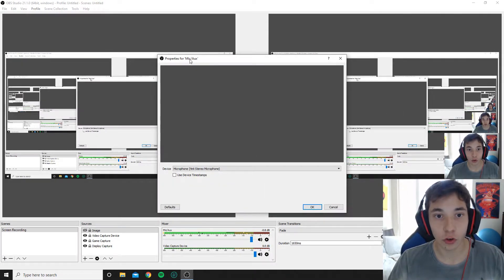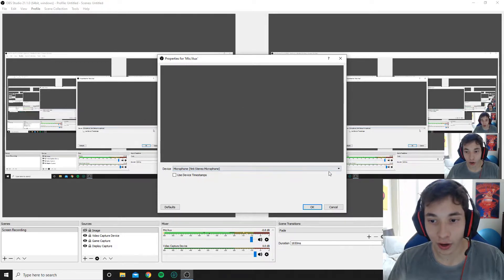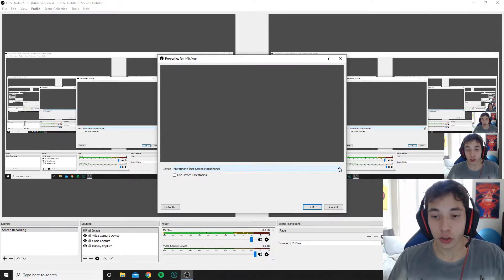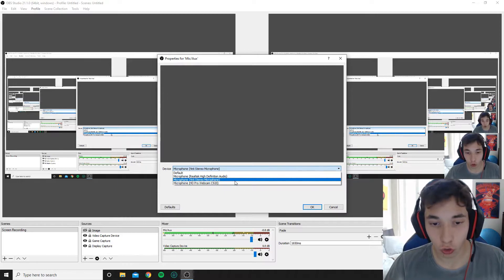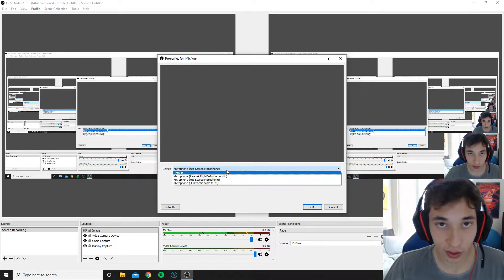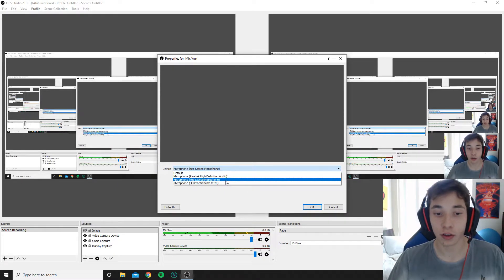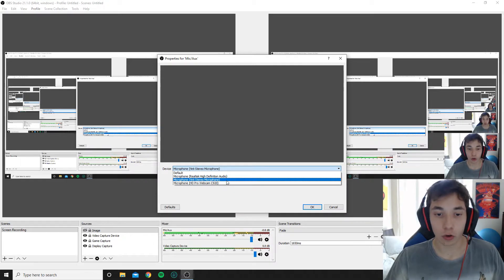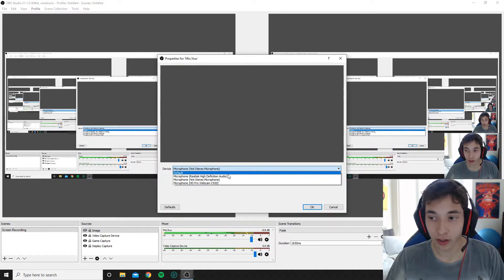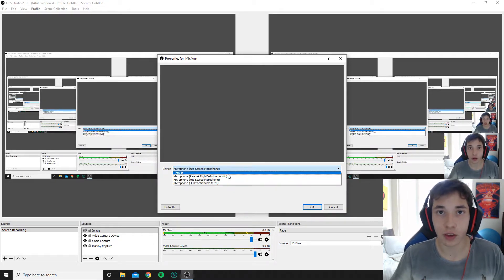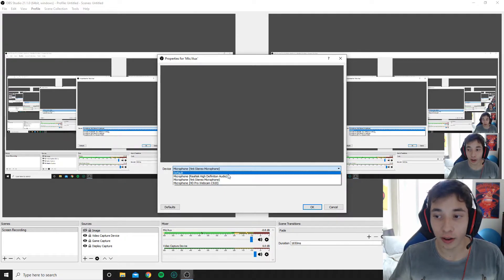Over here you can change the mic that you have connected to your mic aux. You just scroll down and it's going to show you all the other microphones you have connected to your PC. Please keep in mind, in order for a microphone to show up here, it needs to be connected in a physical way to your PC.